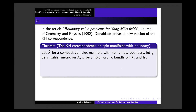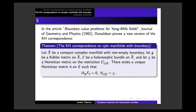Let E be a holomorphic bundle on the whole manifold with boundary, and let χ be a Hermitian metric on the restriction of E to the boundary. You already realize I'm going to state the Dirichlet problem — I fix the metric on the boundary. Donaldson proves: there exists a unique Hermitian metric H on E satisfying the Hermitian-Einstein condition with Einstein constant zero, and which coincides with the prescribed Hermitian metric χ on the boundary.